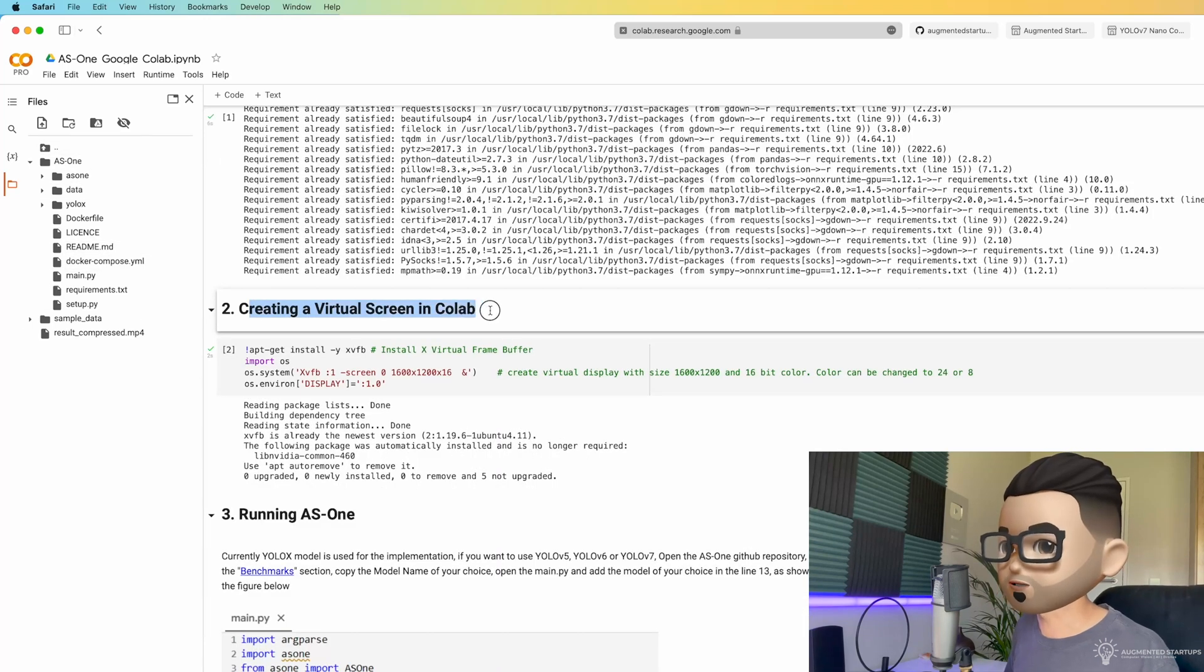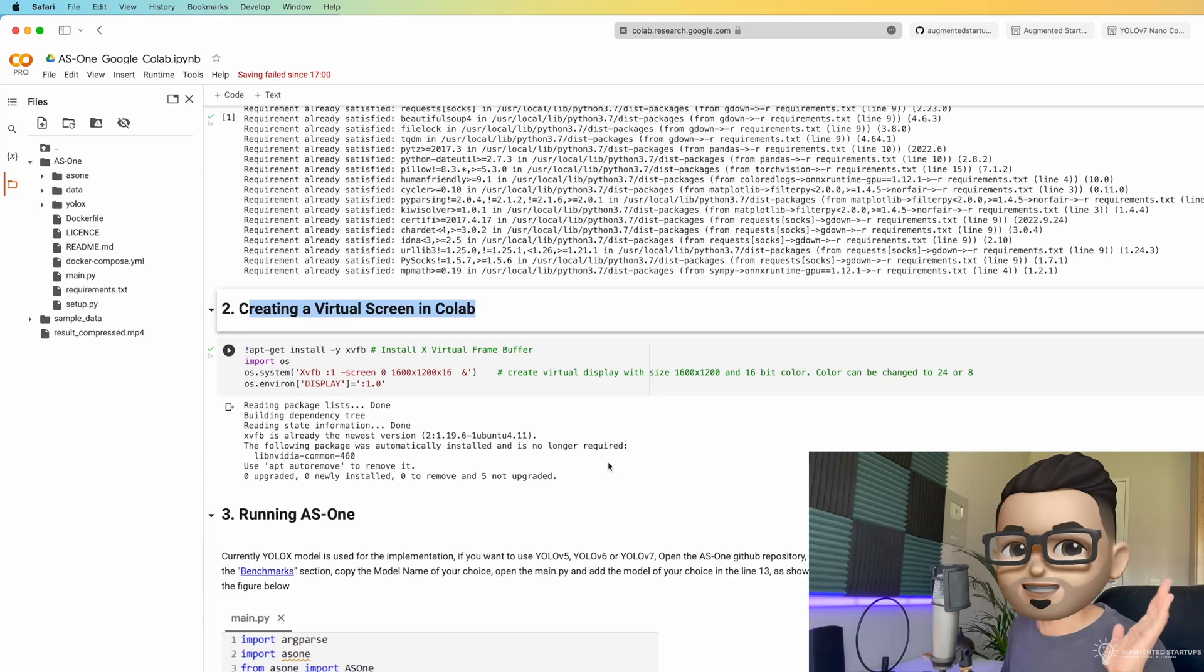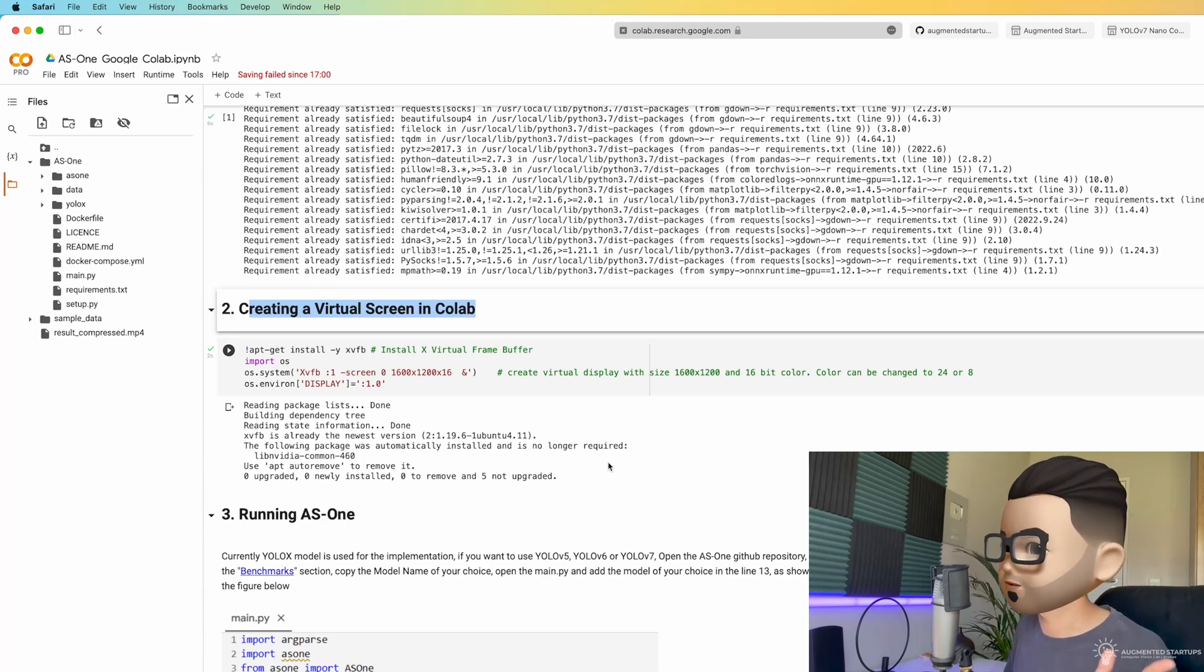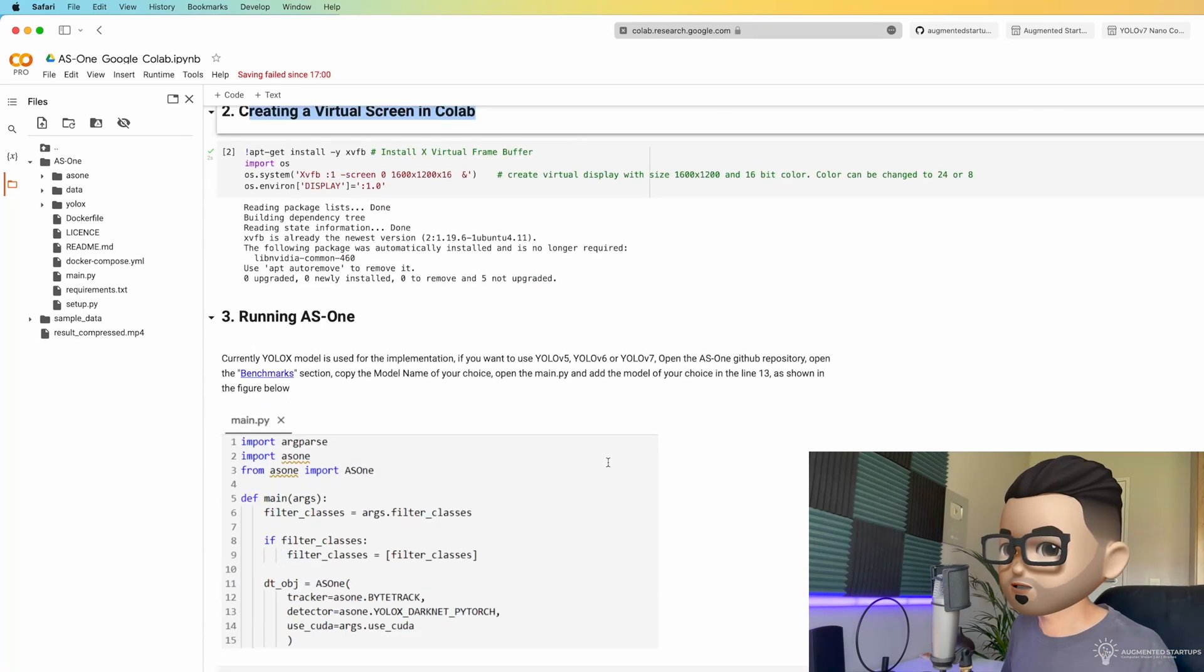Next, we create a virtual screen in Colab. This is basically a virtual display with a resolution of 1600 by 1200 and 16-bit of color. Next, we go on to running AS1.